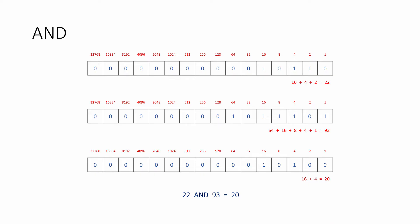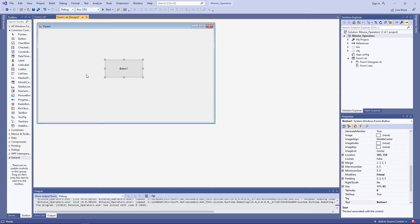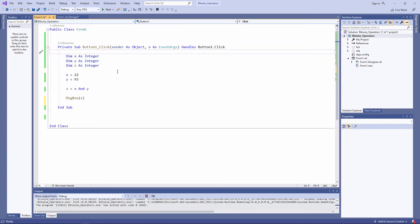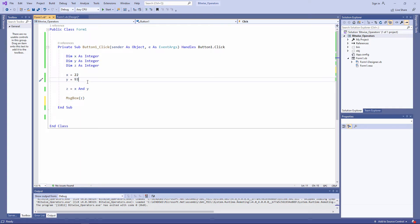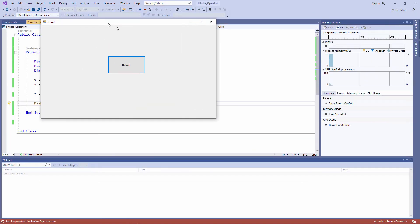Let's take a look at this in Visual Basic .NET. I've got a very simple user interface here with nothing but a button on it. Here's the code for the button. I've declared three integer variables, x, y, and z. I've assigned 22 to x, 93 to y. And here's the operation: z equals x AND y. Then I'm outputting z with a simple message box command. 22 AND 93 is 20.